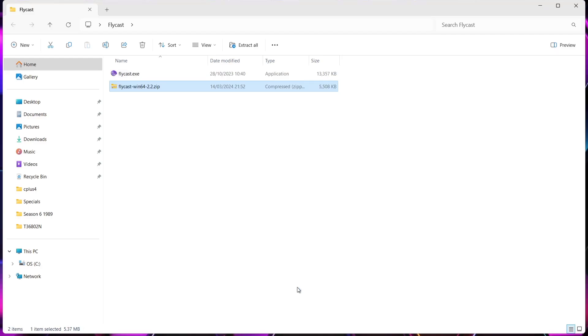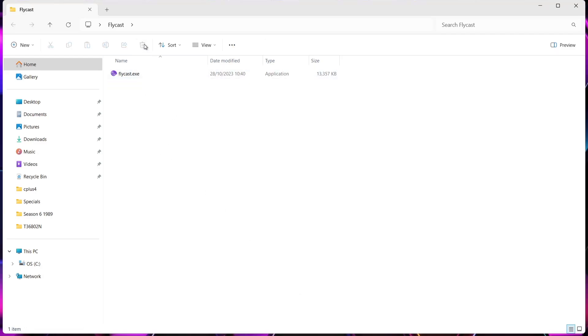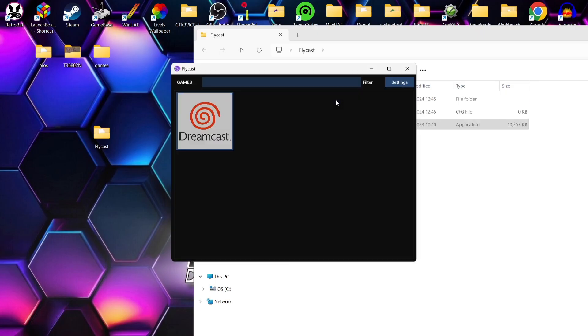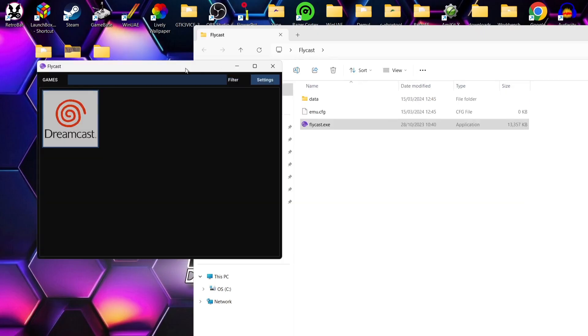So I'm using WinRAR. You might use 7-Zip or WinZip. I'm going to go into Extract here. We'll get one single file out of this. But the reason I put this into a folder is that once we start using Flycast, it's going to generate lots of files and folders and it just makes it easier. Everything's in one place.